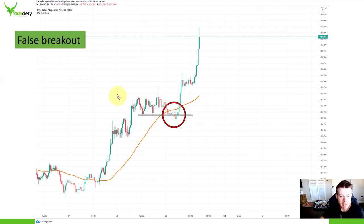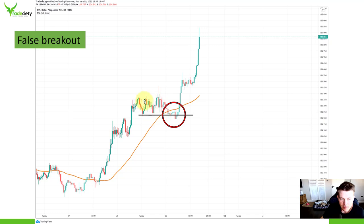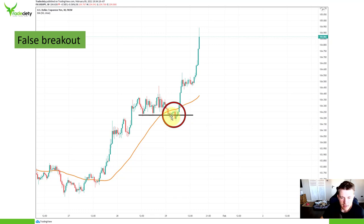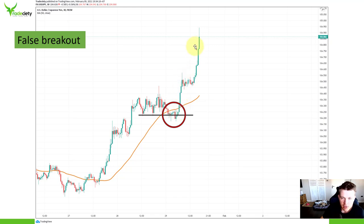Next is the false breakout. False breakouts are also trend continuation plays. The market is in an uptrend, the uptrend temporarily pauses. You can see here the market made a triple top, and then it tried to break out to the downside. The downside breakout was immediately rejected — the market fell back into the range, back above the previous support level. That's usually where traders initiate their long entries: as soon as the market is back in the range and the false breakout is confirmed, that's where people look for trend continuations.